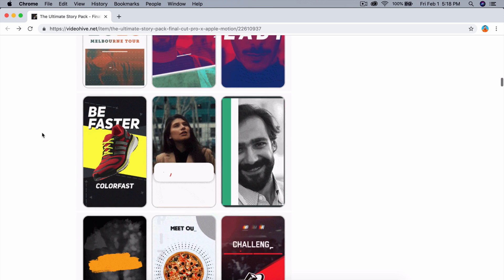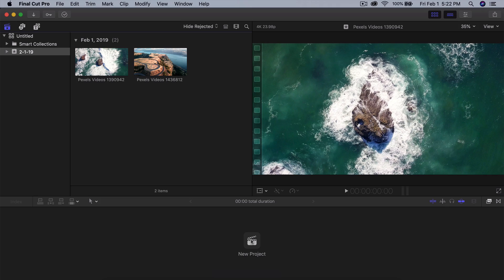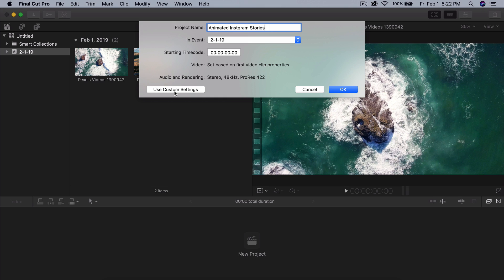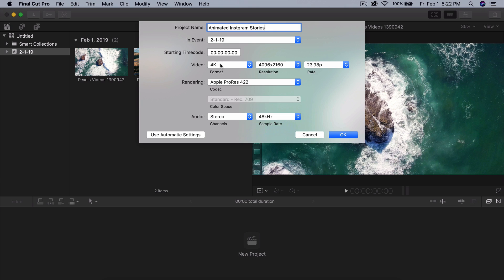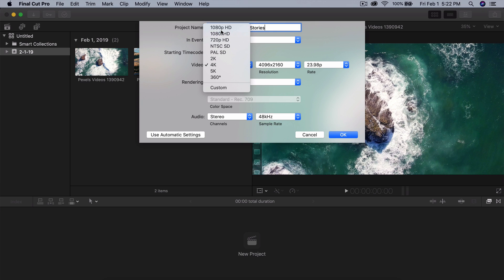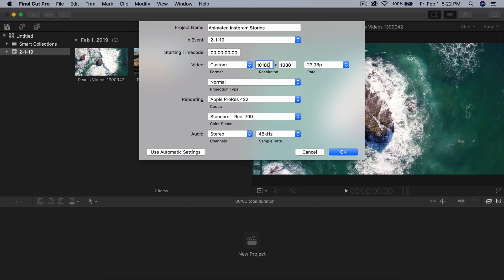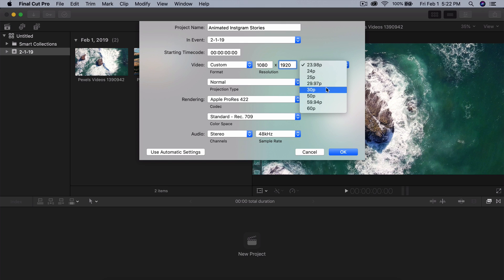Create a new project. I'm going to name this Animated Instagram Stories. We're going to go to Use Custom Settings, we're going to change this to custom, we're going to change this to 1080 by 1920, which is a portrait version of 1080, and then change the frame rate to 30 frames if you want.